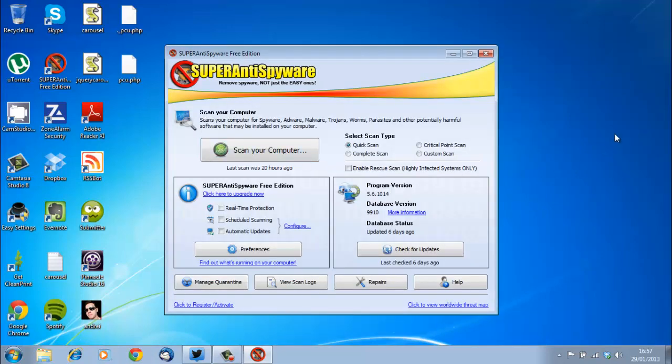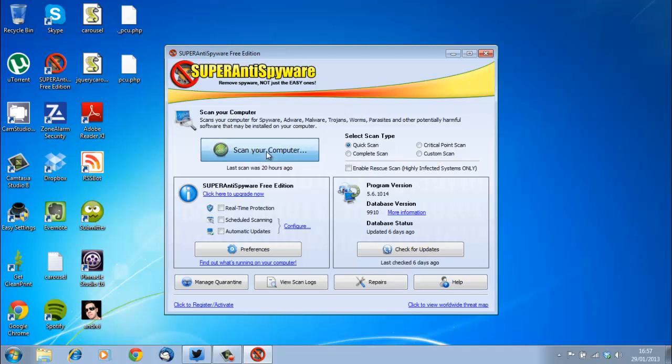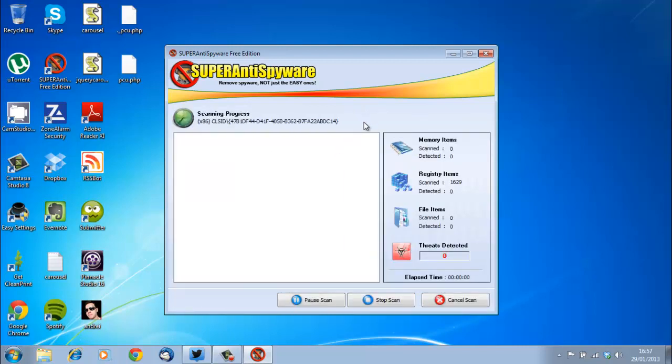What I use for that is Super Anti Spyware. This is what the interface looks like, obviously time sensitive because it might not always look like this. But your main point is that there's different types of scans you can do, and usually I would just select the quick scan and then scan your computer.